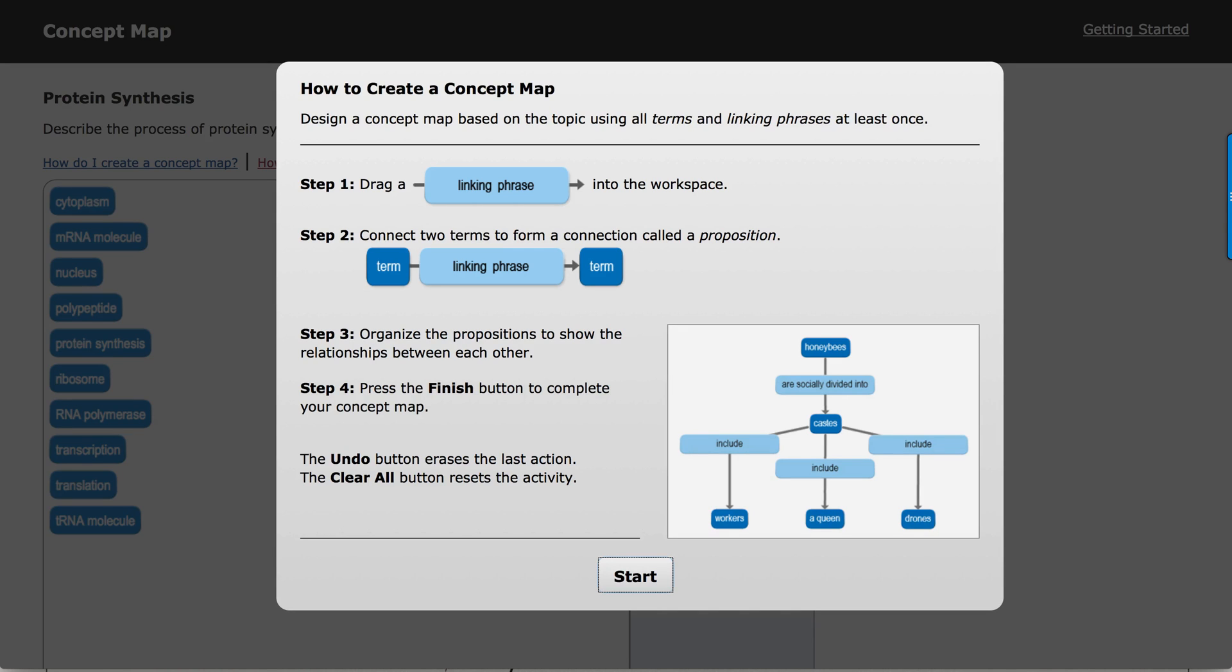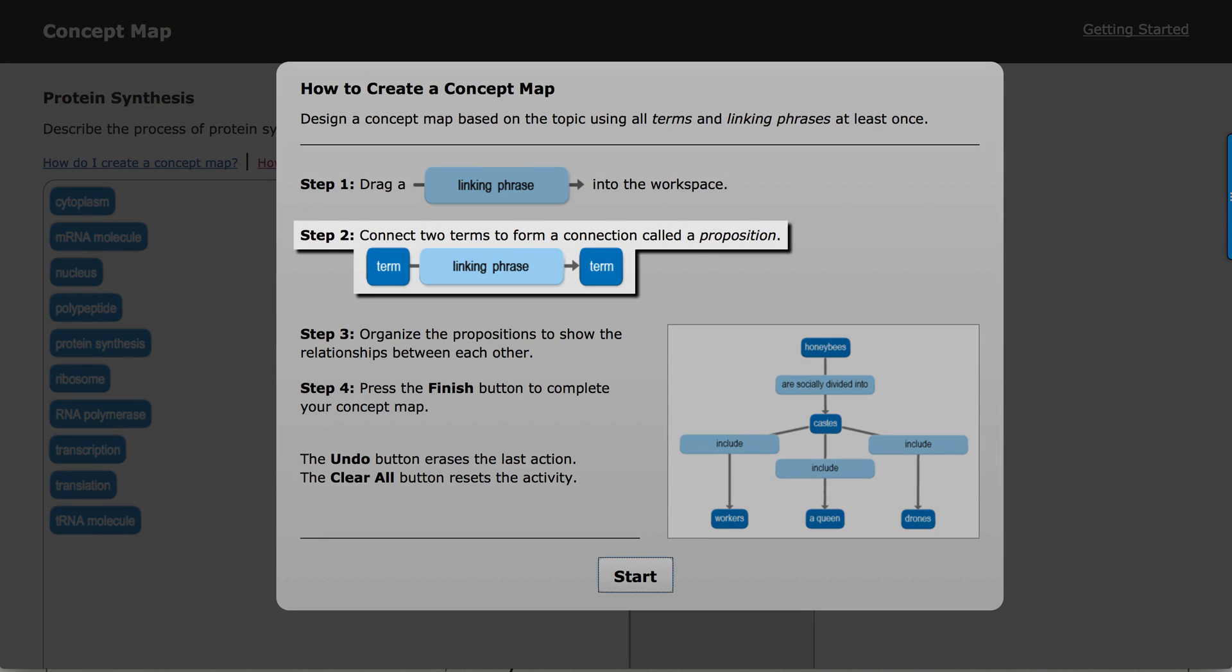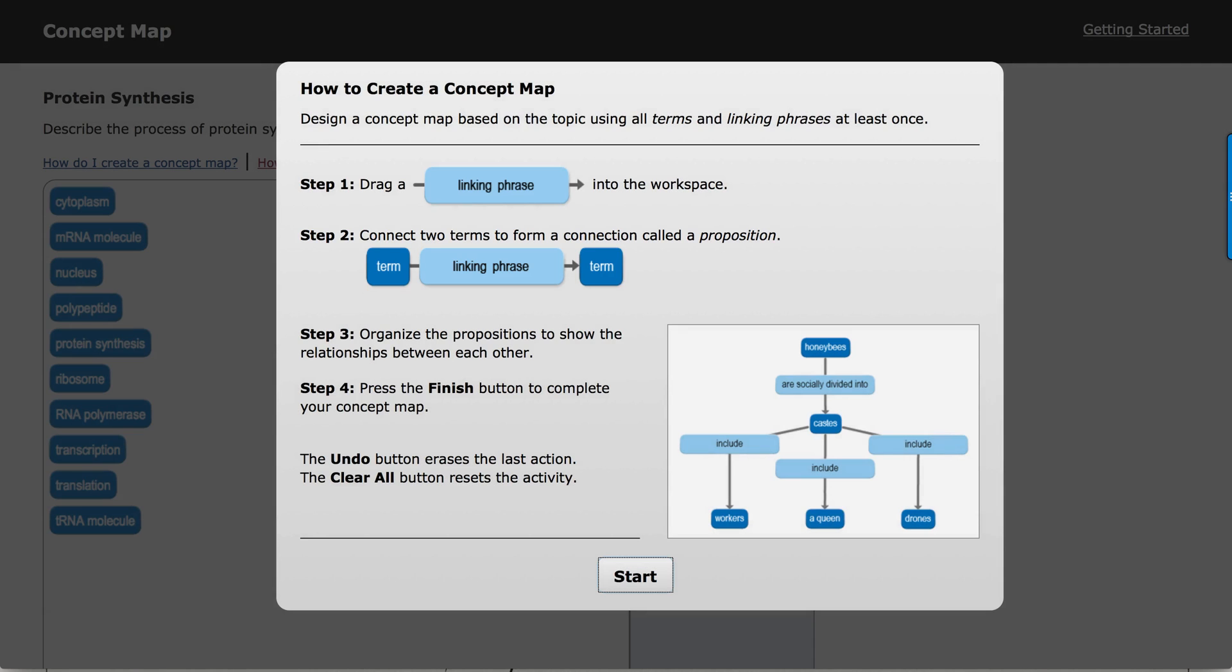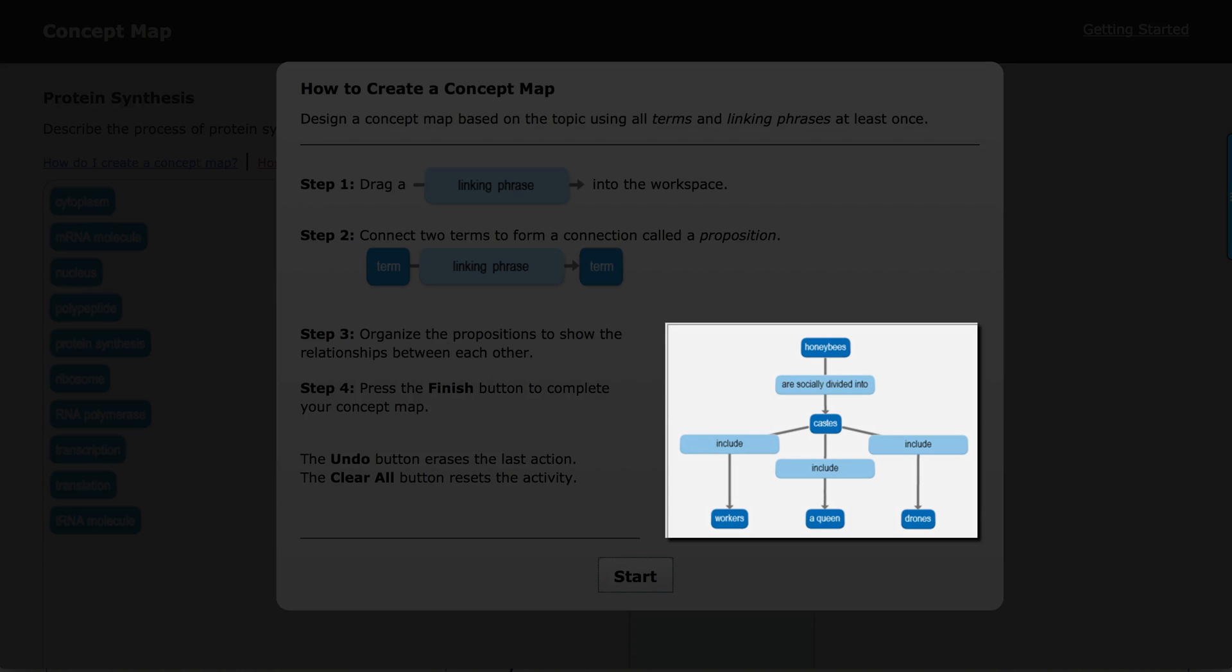linking phrase onto the workspace and use it to connect two terms. Once you've done that, you've created what's called a proposition, and you arrange the propositions in order to show what you've learned in the chapter.